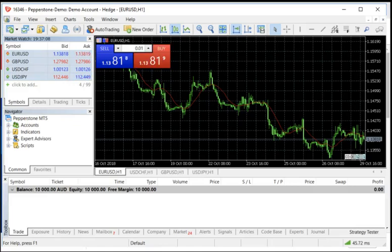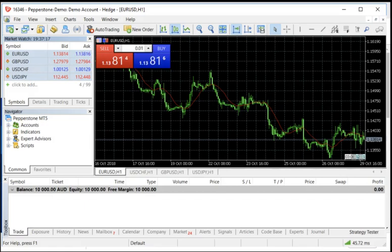Hey everybody, Boris Schlossberg. Let me take you on a simple walk through the MetaTrader 5 platform. The MetaTrader 5 platform is composed of four key distinct areas, and I'm going to walk you through each one of them.